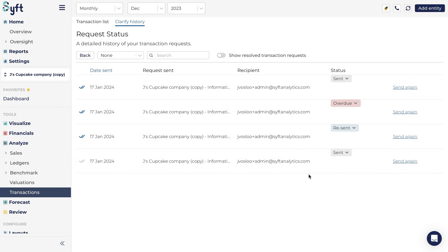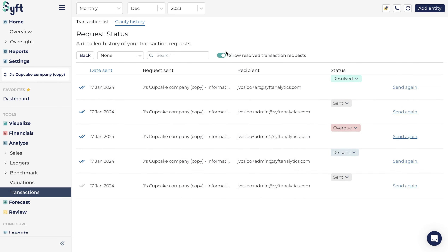You will also see that you have the option to send a request again, to show or hide resolved transactions, and to filter transaction requests according to the date they were sent. So with just a few clicks, you can obtain a detailed audit trail of all unclear transactions for any entity.